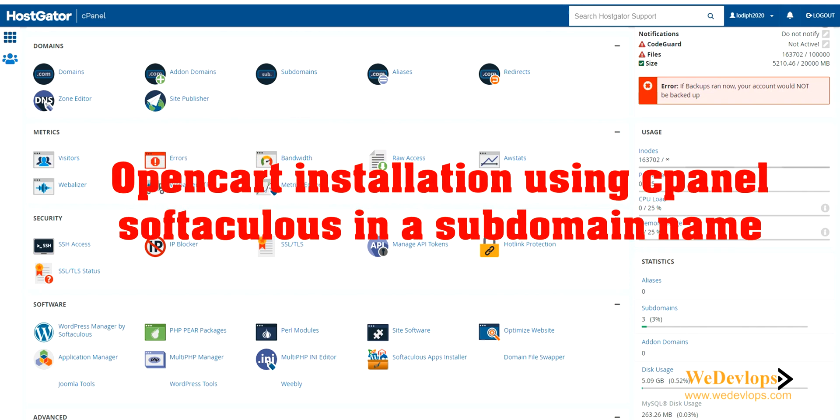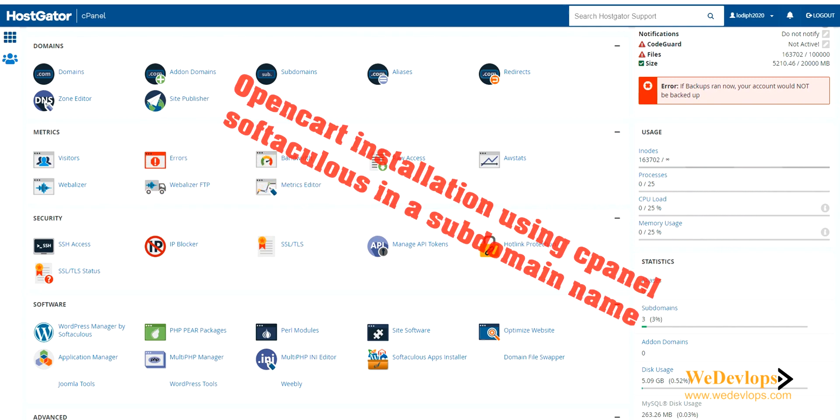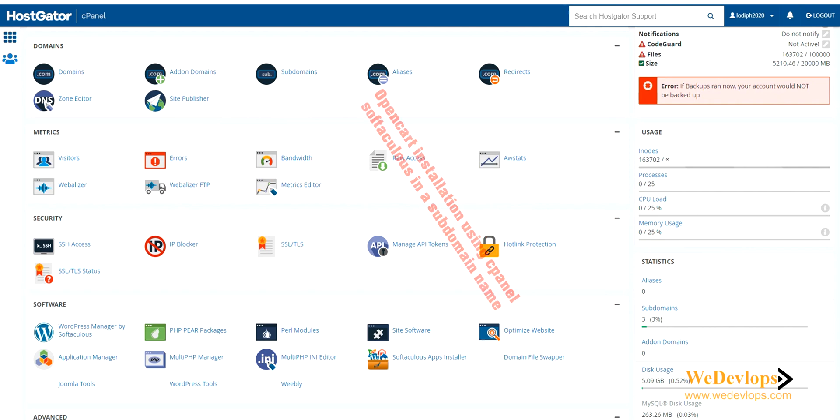Hello everyone and welcome once again to our video tutorial. In this video we will show you and teach you how to create or install an OpenCart website using a subdomain.